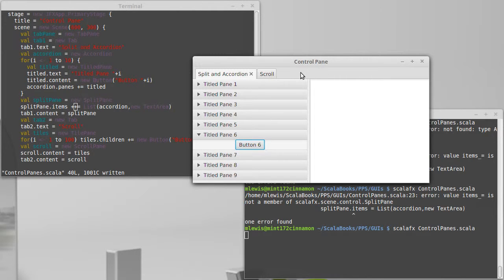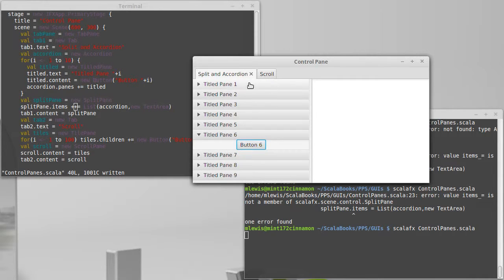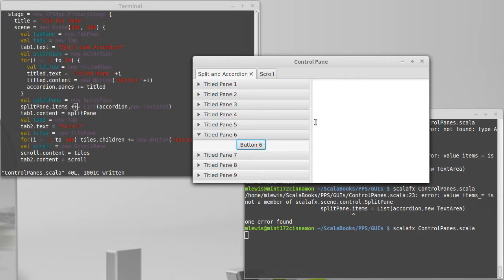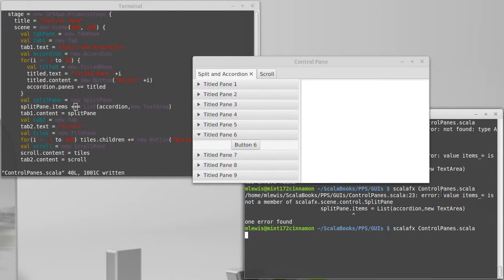Because you can nest these, and I think this example has done a reasonably good job. Remember we have a tab pane here at the top. Nested inside of the tab pane is a split pane. Nested inside of the split pane is an accordion which has title panes inside of it. You can do this with all the layouts. You can nest them however you want to get exactly the type of look and structure that you want to have for the GUI that you're building.